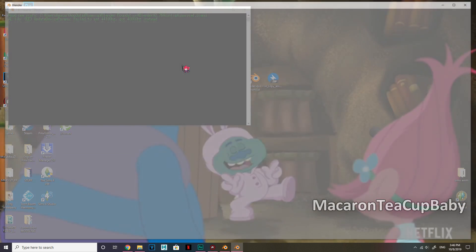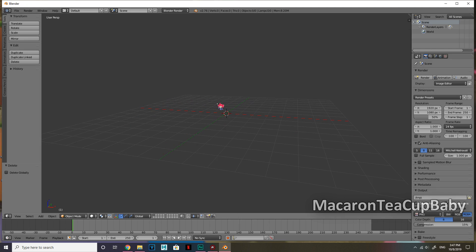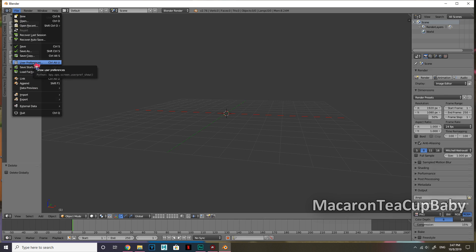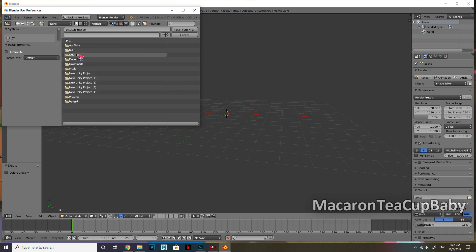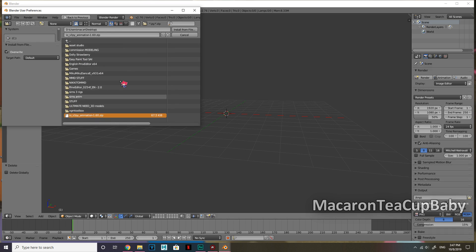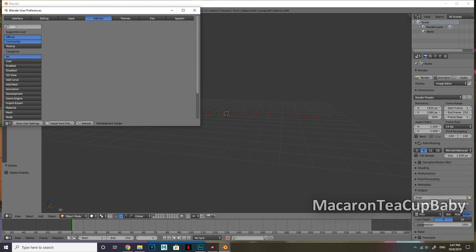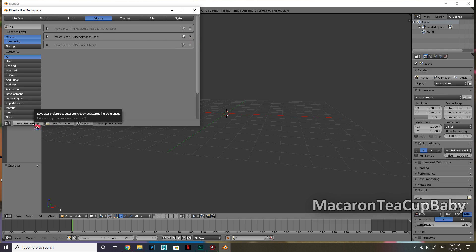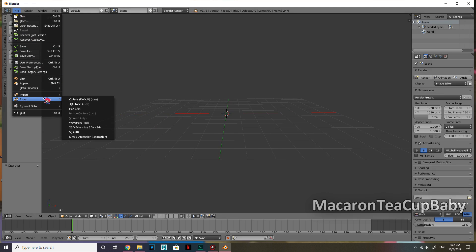So the first thing we're going to do is open up Blender — it's version 2.76a. I'm going to delete the default objects; you don't really need to do that, but we're doing it anyway. Then go to File, User Preferences, and click Install from File. Navigate to wherever you have this plugin and install it. Search for S3 — S3 PY Animation Tools — checkbox that, and click Save User Settings. You can exit off of this now, and you can now export Sims 3 animations. There it is at the bottom!